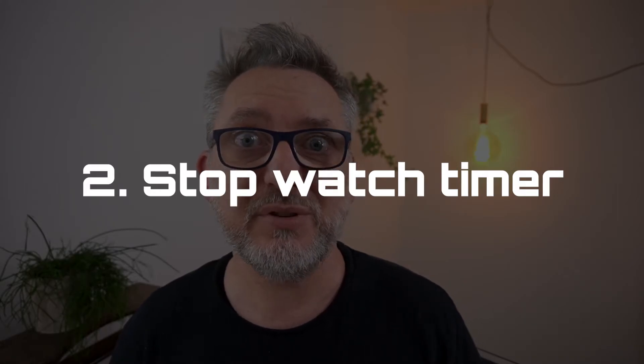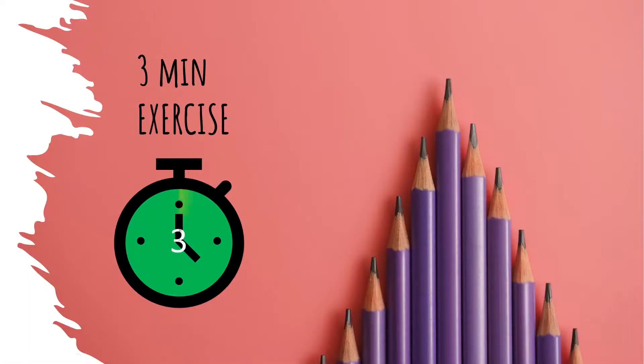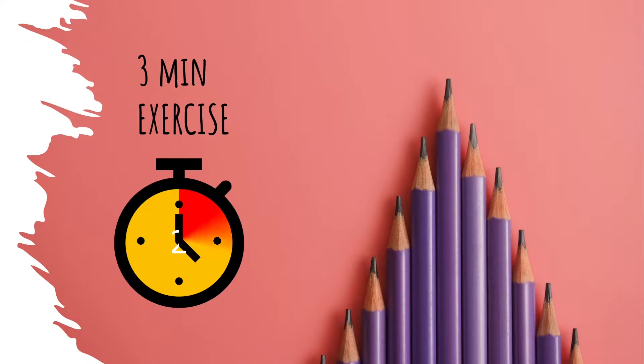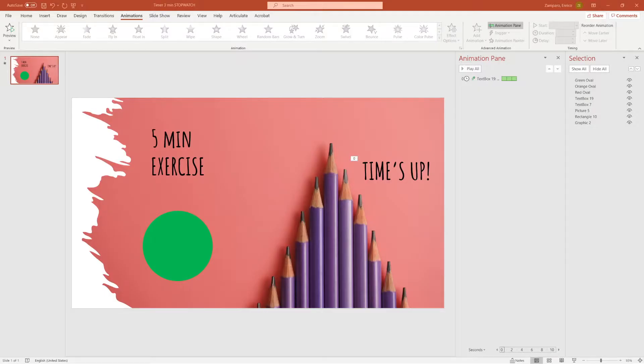It's built exactly as the previous timer, just with another type of animation. We'll be working with the wheel animation, and mimic a stopwatch. We'll do a 3 minutes countdown, but obviously you can extend it to as long as you want.